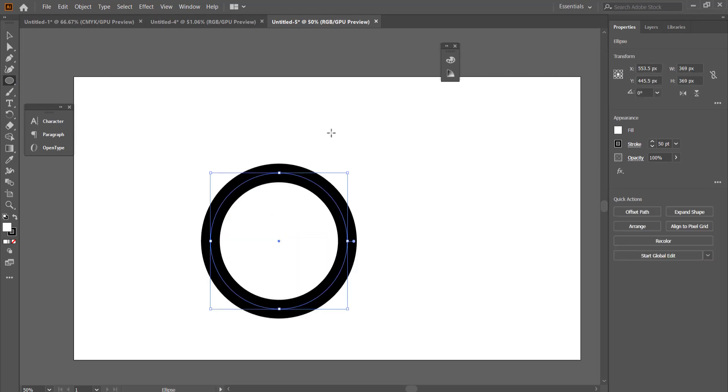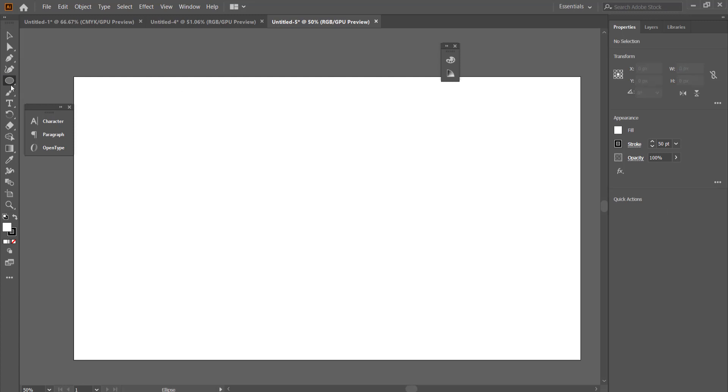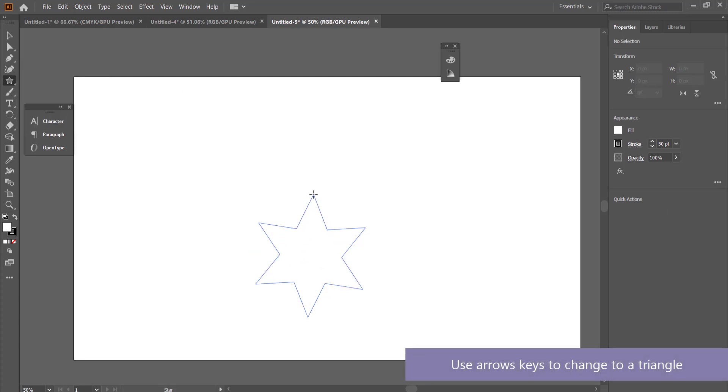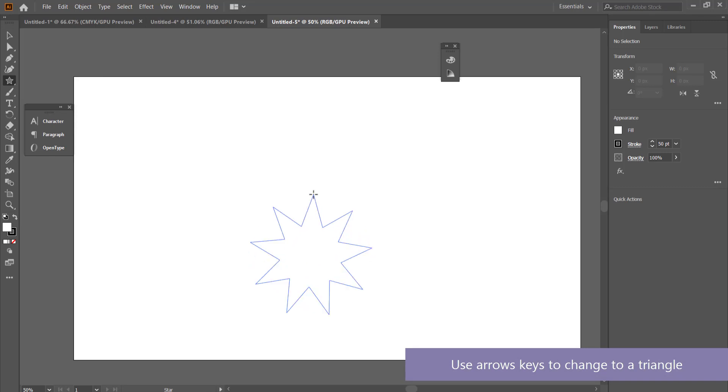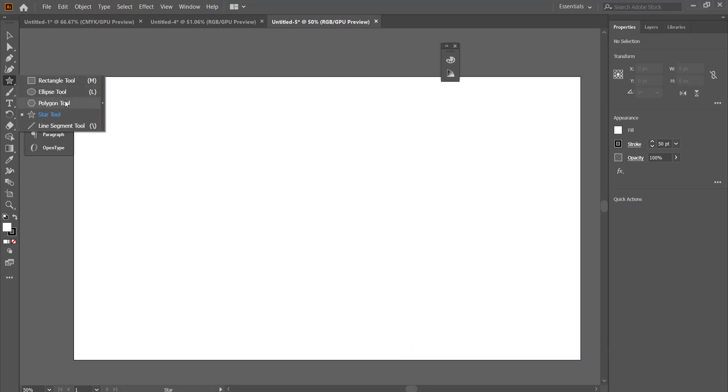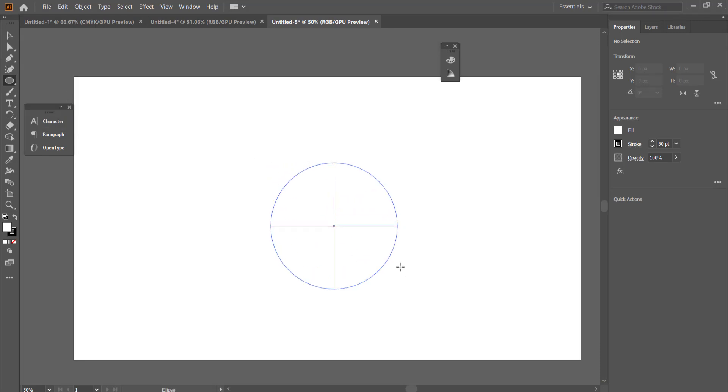Hold shift to make it a proper circle, and if you want to draw a triangle you can grab the star tool and press up and down on your keyboard to change how many points on that polygon. The first thing you need to do is think about which shapes you'd like to combine together. I'm going to start off with a circle.